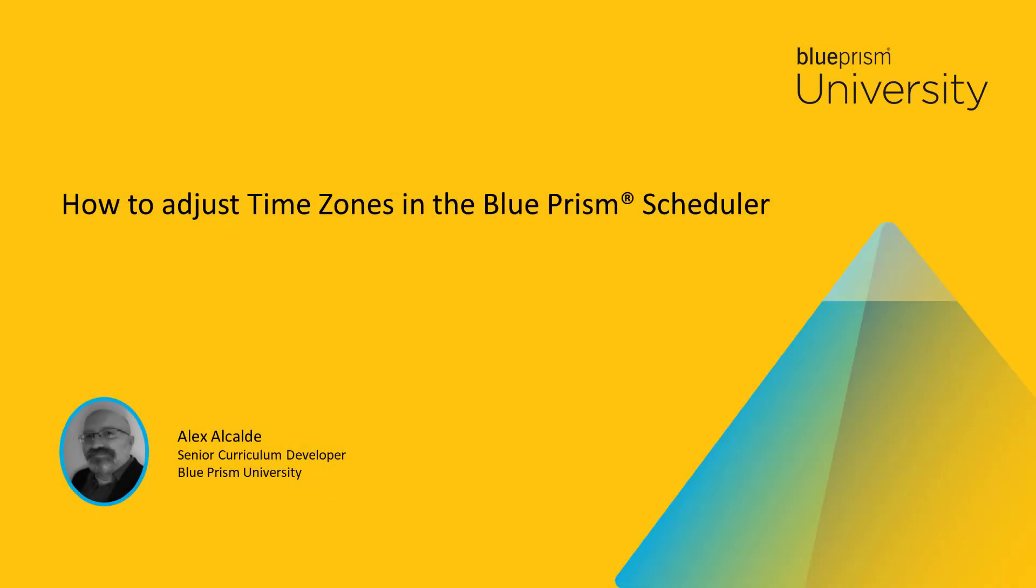Hello, and welcome to this how-to video from Blue Prism University. During this video, you will learn how to adjust time zones in the Blue Prism Scheduler.